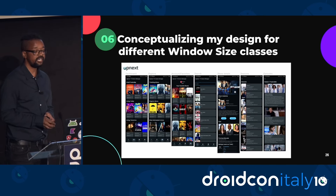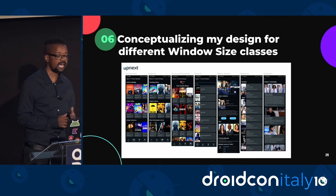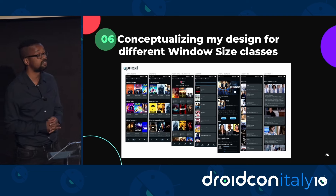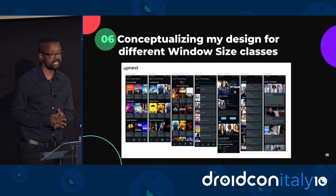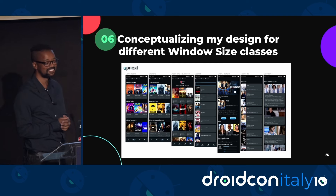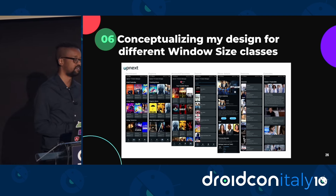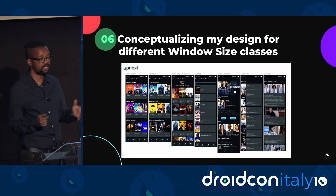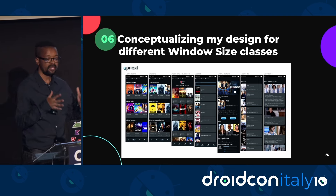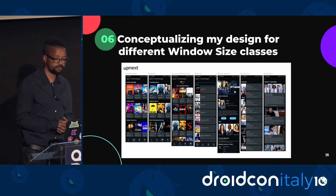The app, Upnext TV Series Manager, has been in production since 2015 and is available for download on the Google Play Store. It currently has about 2,000 installations. The code for the app is open source and it's also part of the Google Dev Library, which is a platform containing open source projects and content that use Google tools and technologies curated by Google. All the code shared in this presentation can be found there.